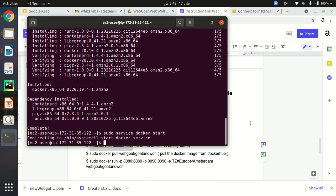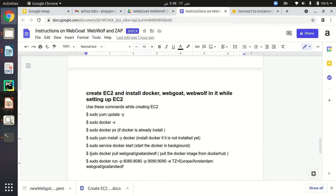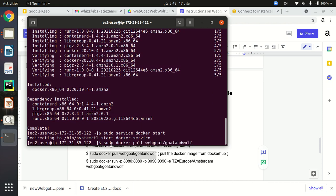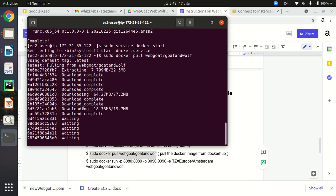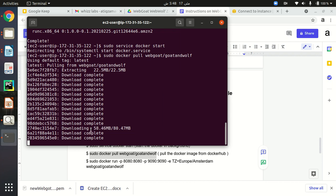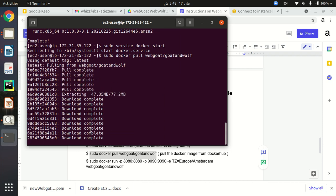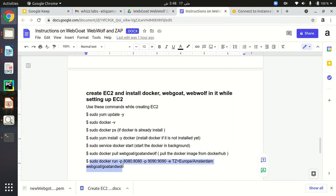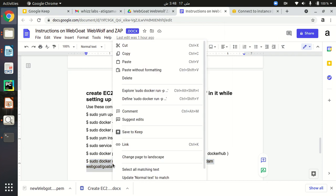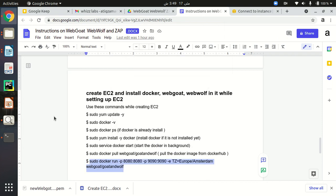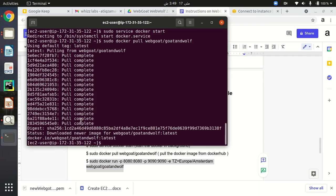Docker is now running in the background of the EC2 instance. Then I need to pull my WebGoat and WebWolf images from Docker Hub. Just type this command in your terminal: sudo docker pull webgoat/goat-and-wolf, and hit Enter. It's now pulling the image from Docker Hub and that will be installed in our EC2 instance. The image has been pulled from Docker Hub.